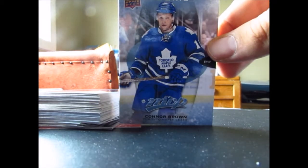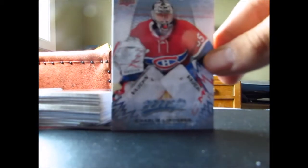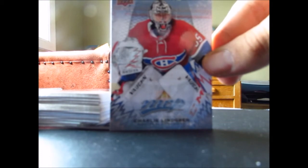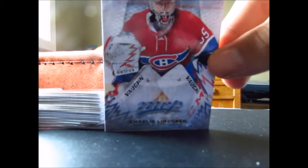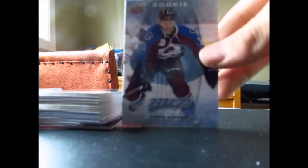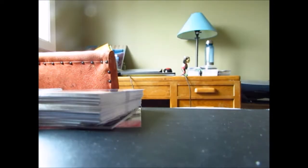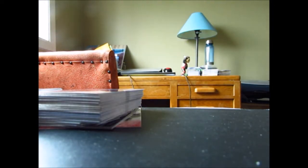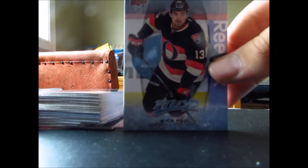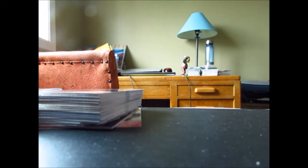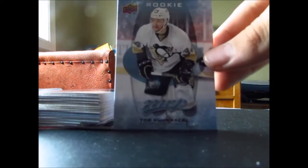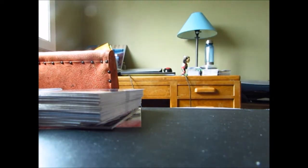Now onto the rookies, we got Connor Brown, we got Charlie Lindgren, let's focus in here, we got Chris Bigras, Nick Paul, Tom Kuhnhackl.